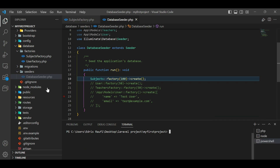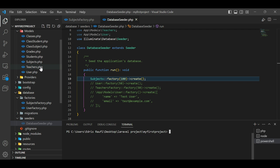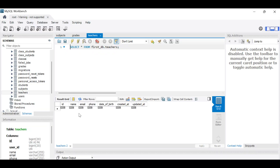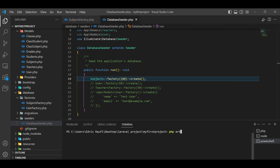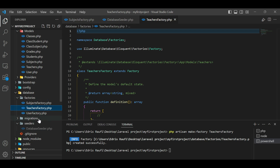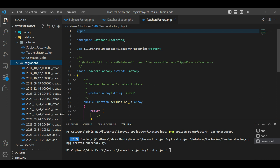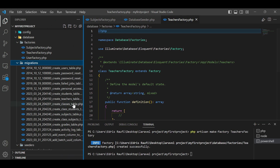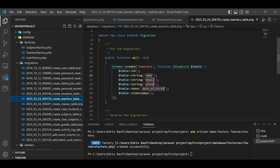Now let's create another factory for our Teachers model. The teachers table has name, email, phone, and date of birth columns. To create this factory I will type `php artisan make:factory TeachersFactory` and hit enter. The factory has been created. Now I will copy the column names from the migration so it will be easier to work with — name, email, and so on.